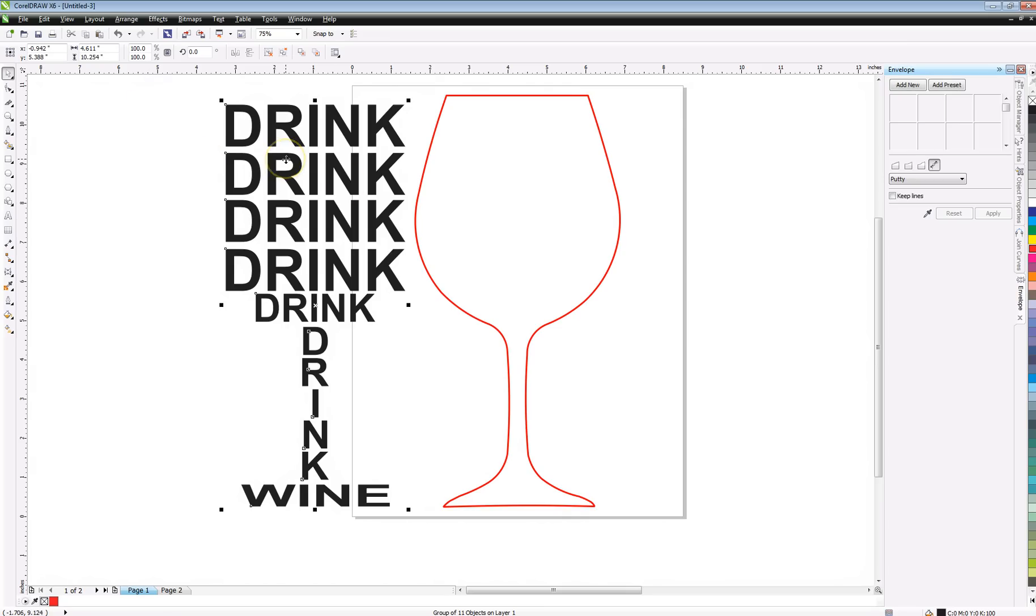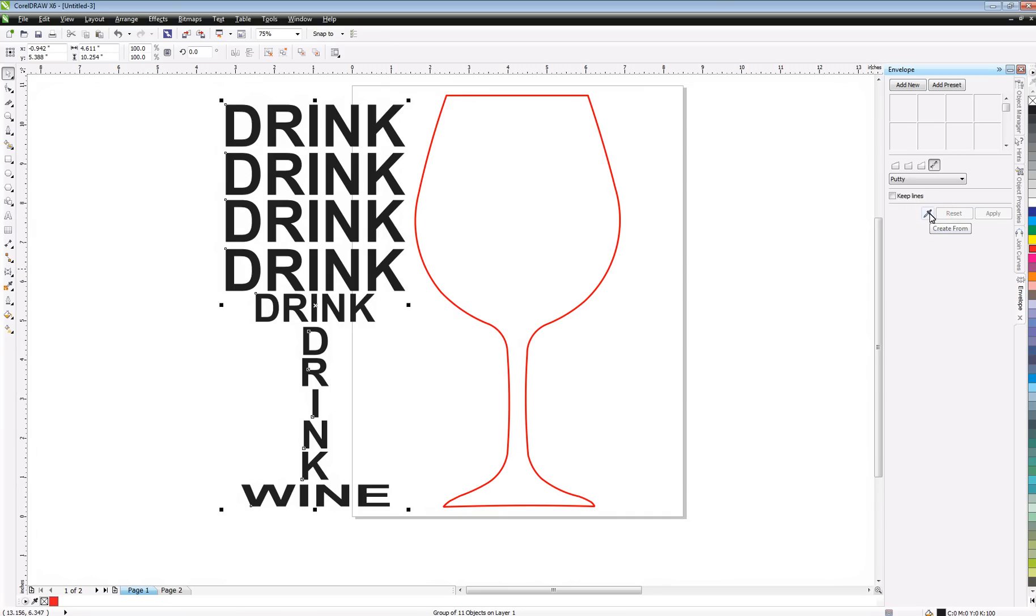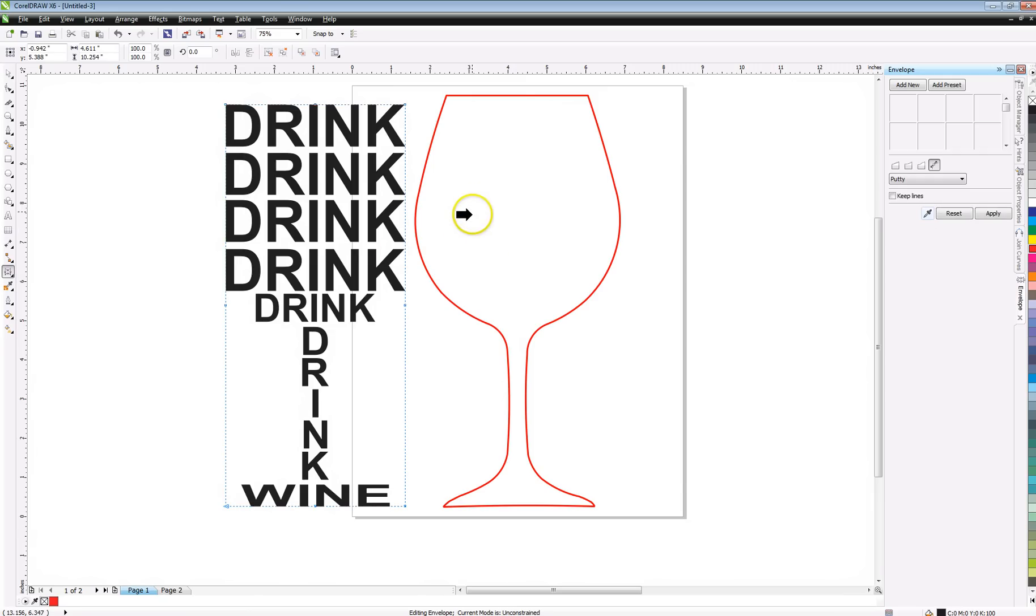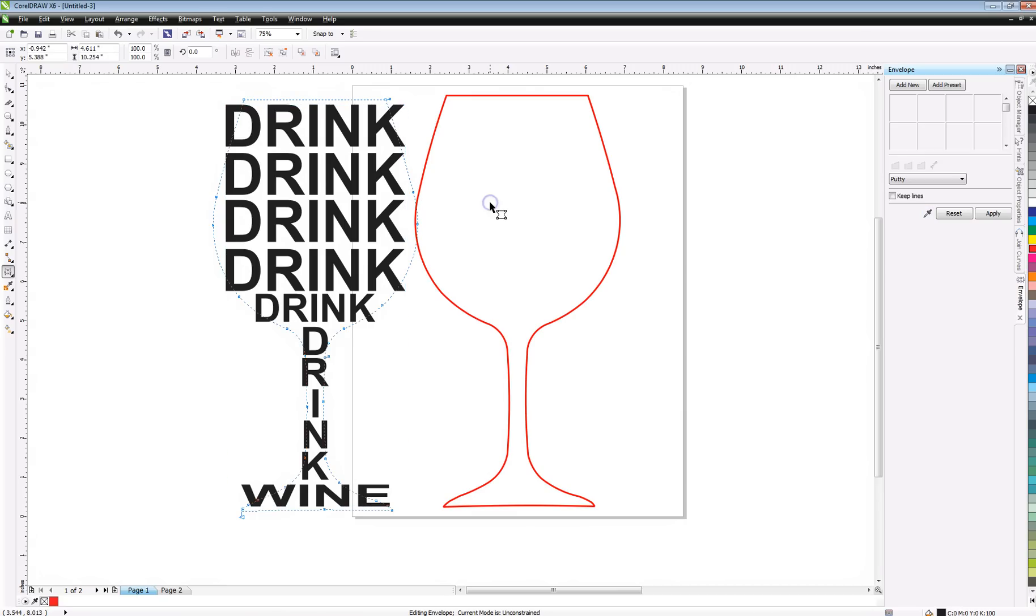Now with that selected, we want to come over here to our envelope docker and you see the little eyedropper there? We want to create from, and now we're going to take that big old black arrow and we're going to put it in the center of the vector of our wine glass and click on that.